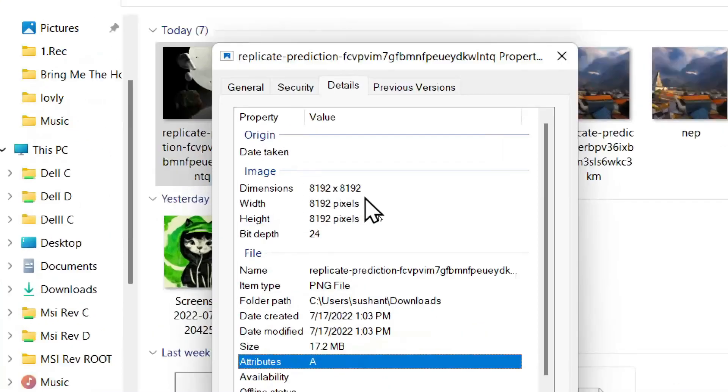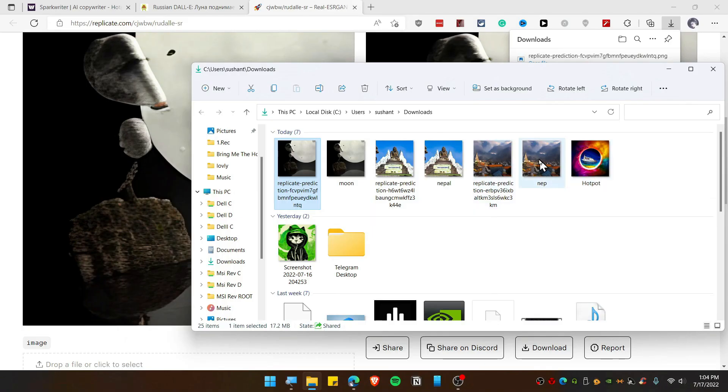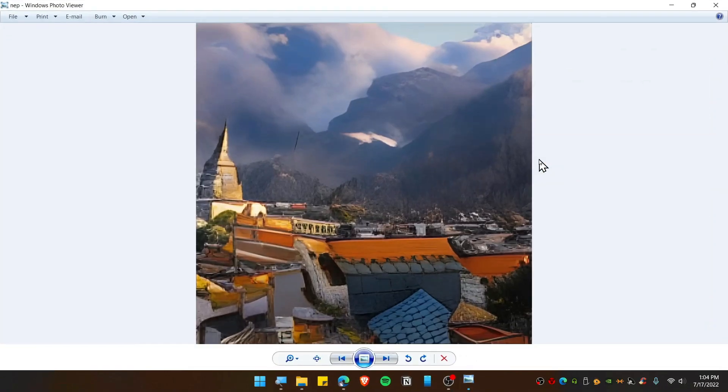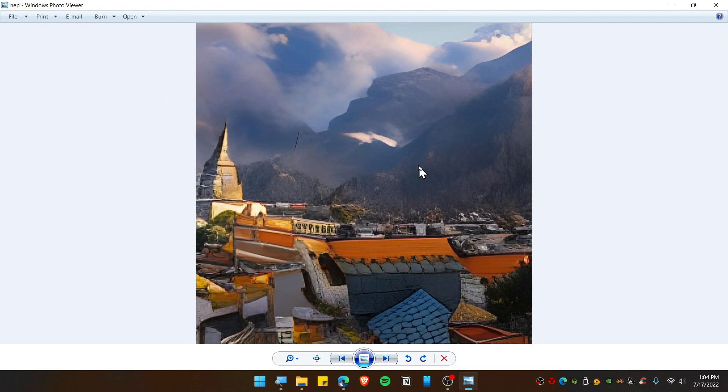All right, if you go to Properties and check on Detail, you can see the dimension is 8192. You can also see some others that I have generated.